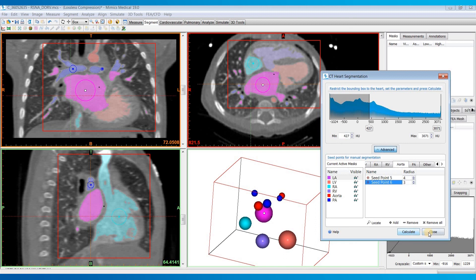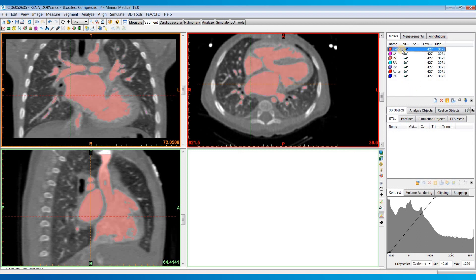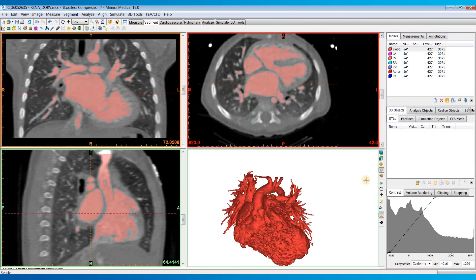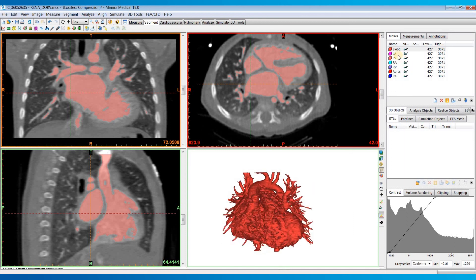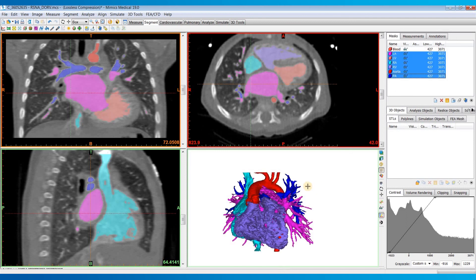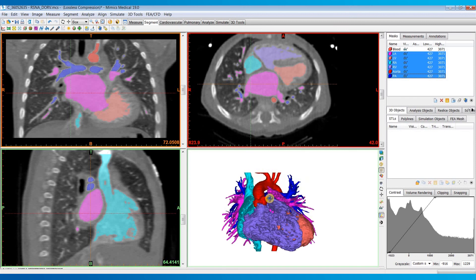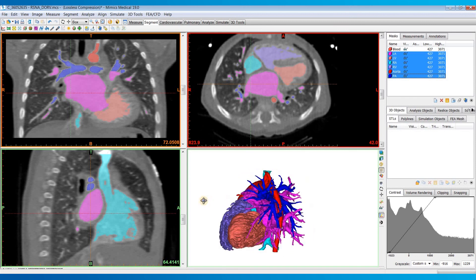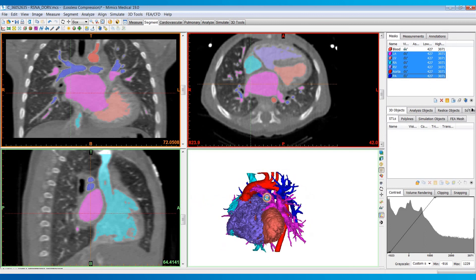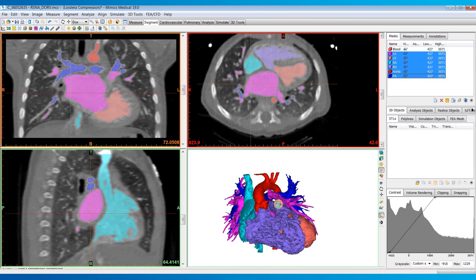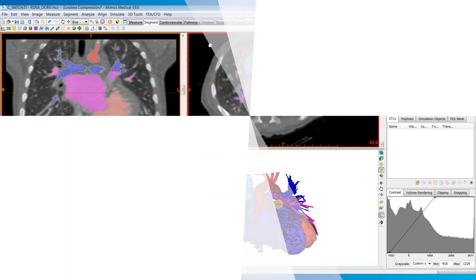If everything looks good, you can go ahead and close out the tool. If you see in our mask tab up here, we have all of our masks listed. There is one for the blood pool, which gives you the entire blood pool. If I turn on the 3D preview, you can see that. If we hold down shift and select the six individual masks, you'll see it can render the heart. You'll have an individual mask for each of those structures with a different color associated with it.